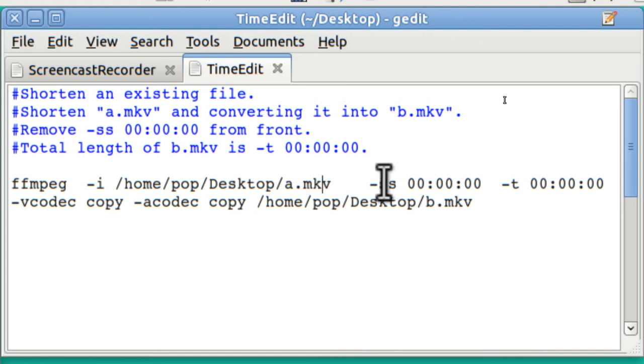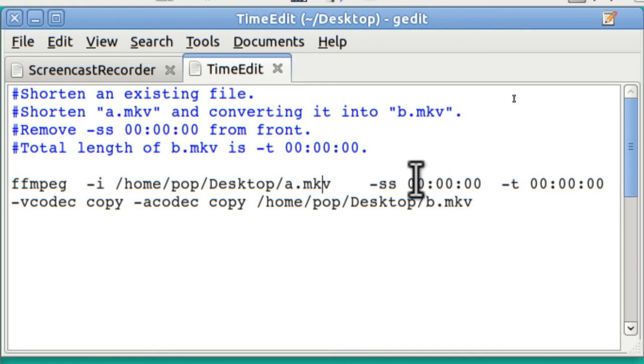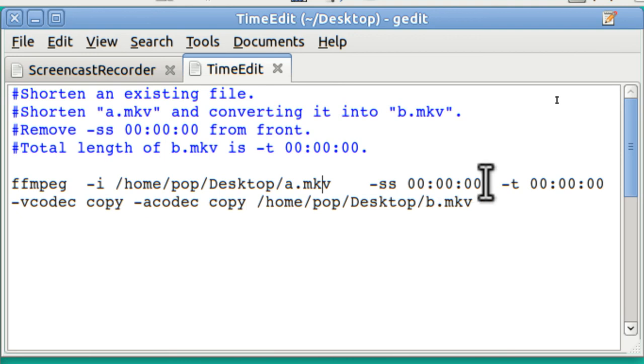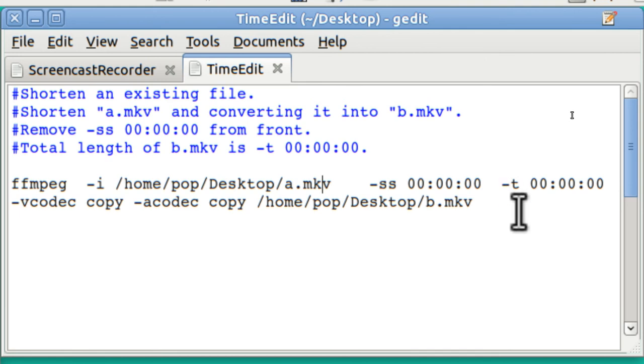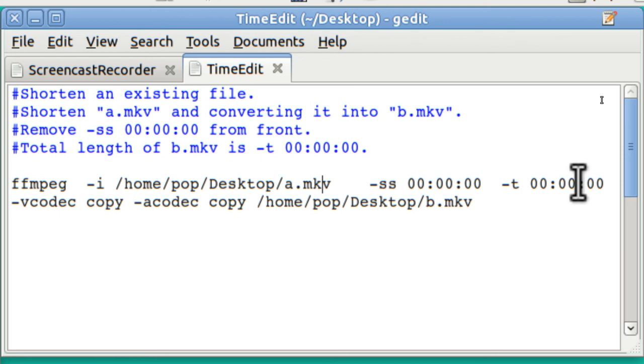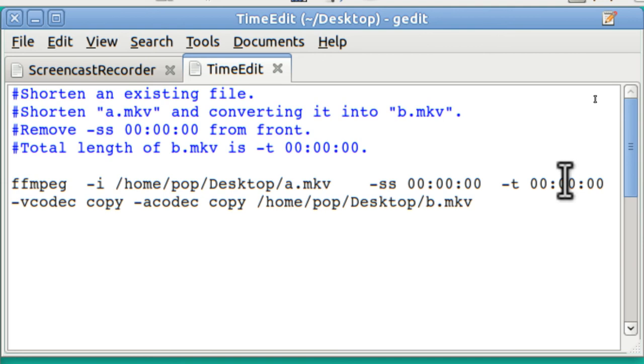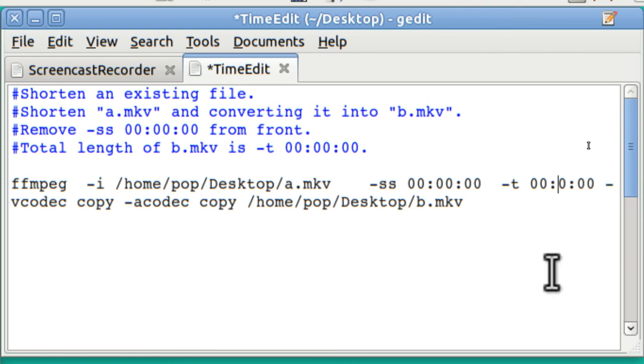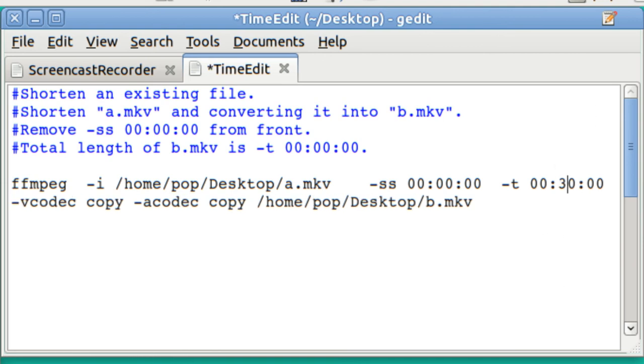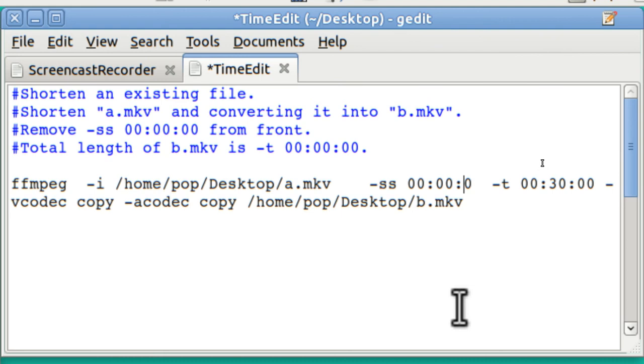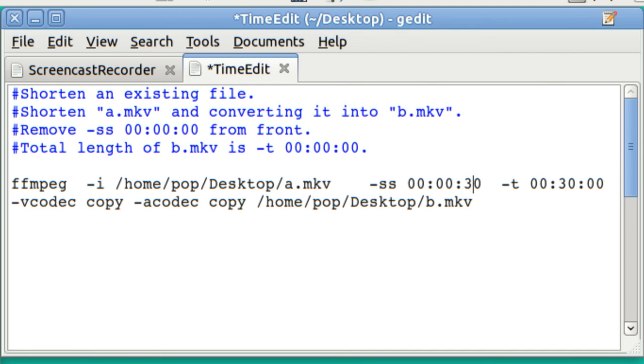There are two options to shorten the existing video. One is SS. And these are hours, minutes, seconds. And they will take time from the front of the existing video. The T option makes the video to a total length. If I want to have a video that is exactly, let's see, this would be 30 minutes long. I would just put in a 3 right here. If I wanted to remove 30 seconds from the front of the video, it would be here.